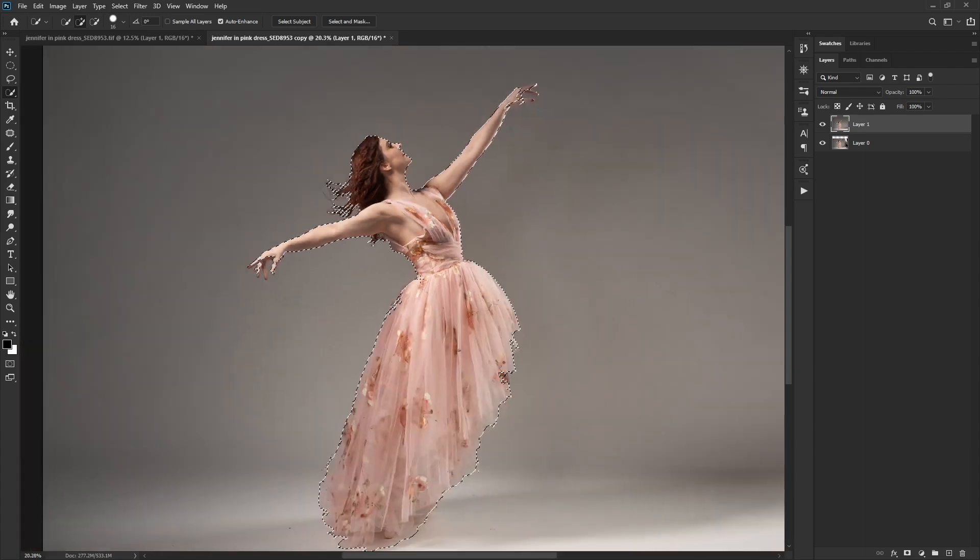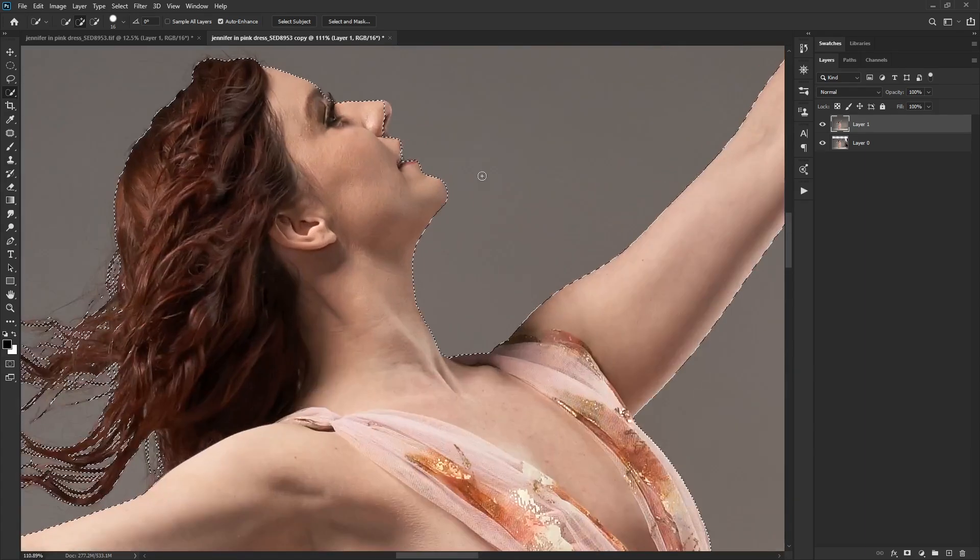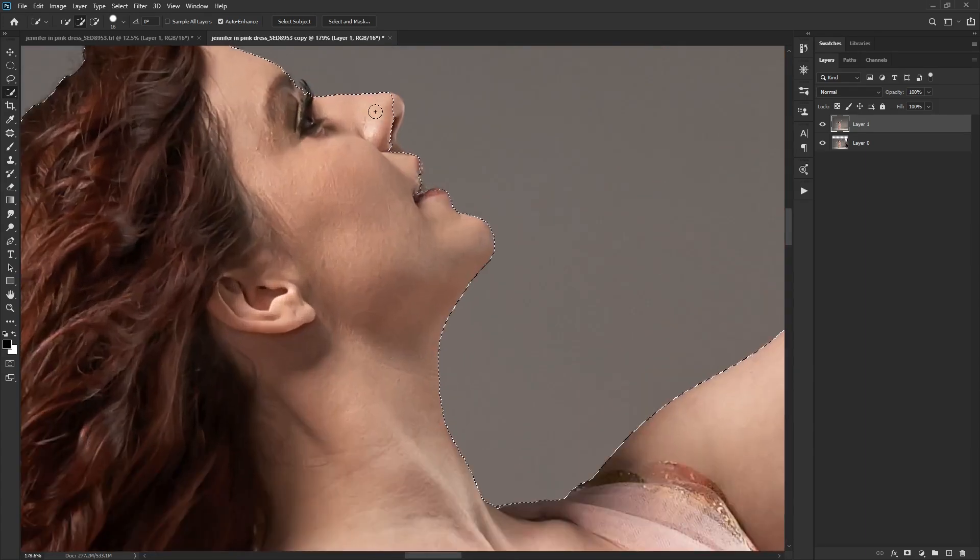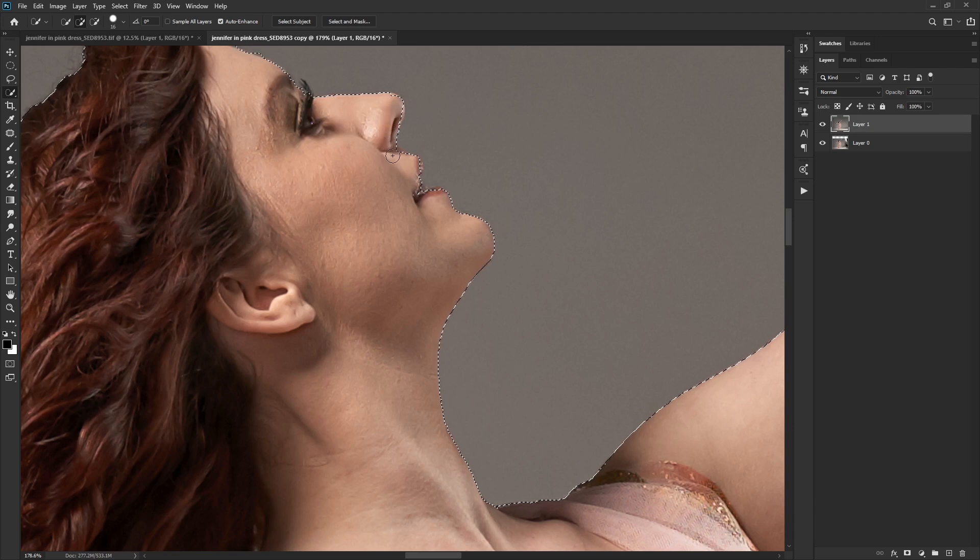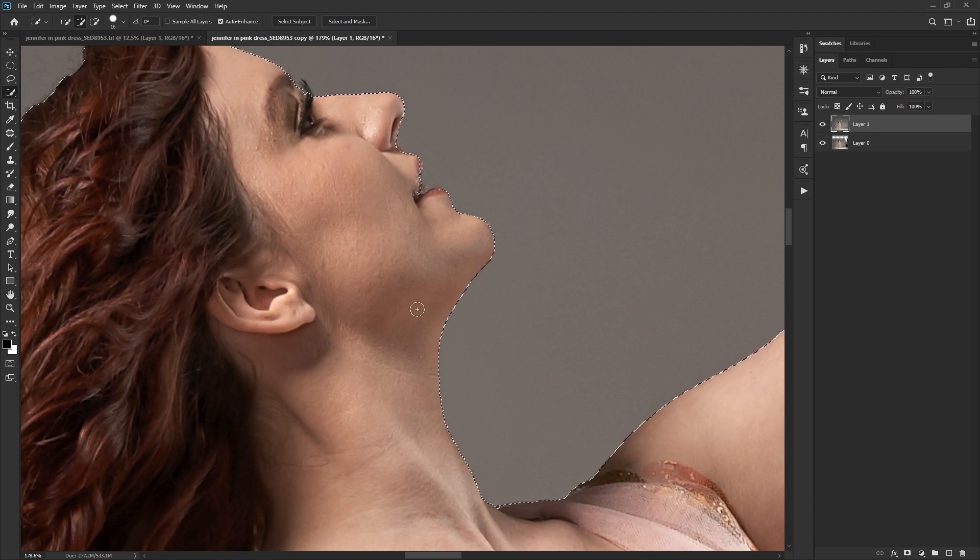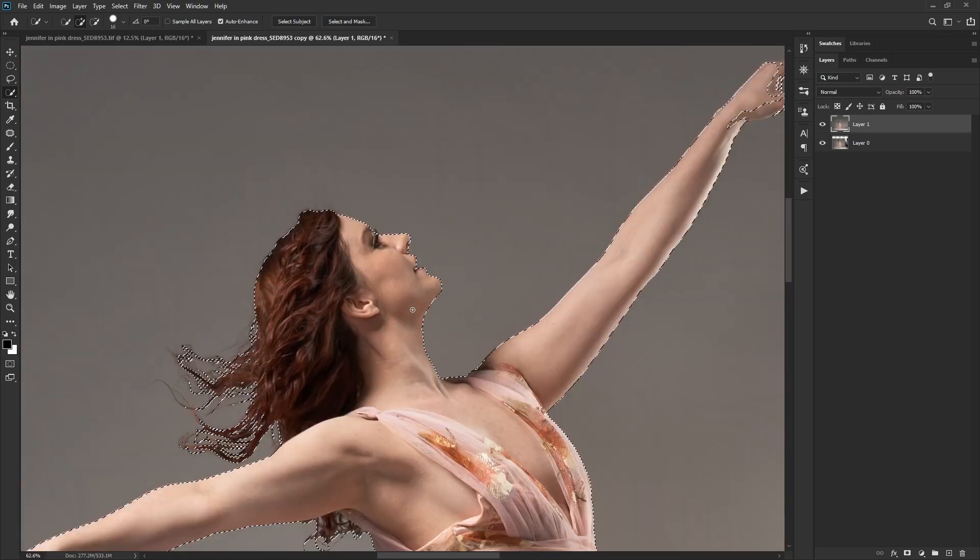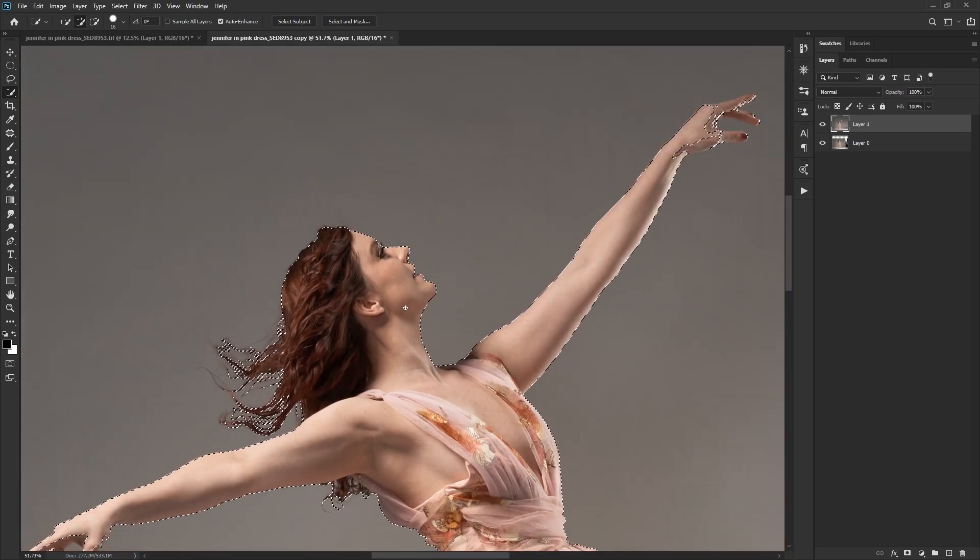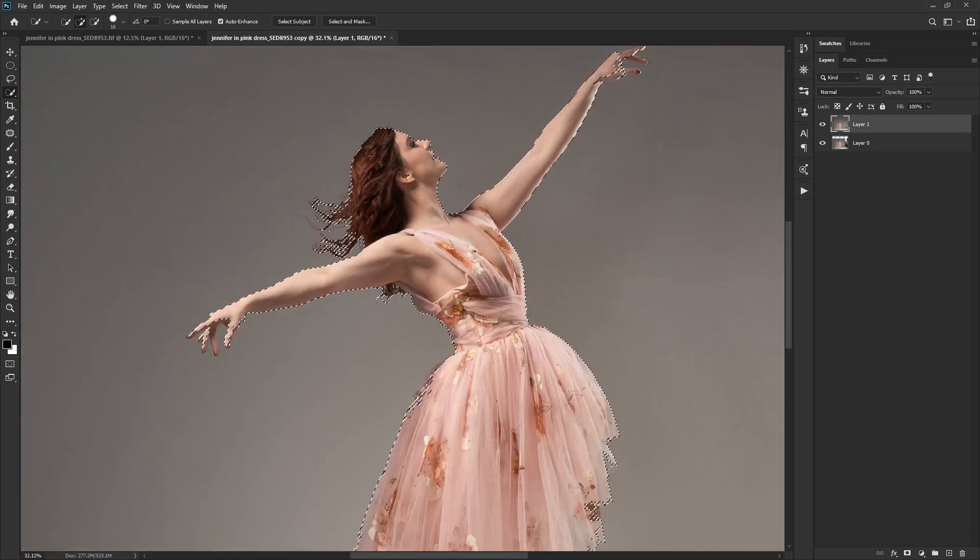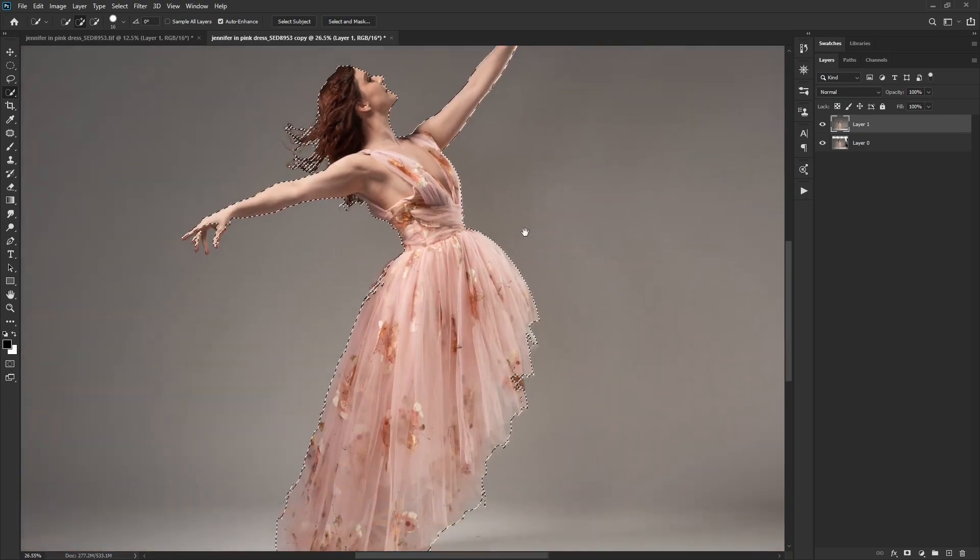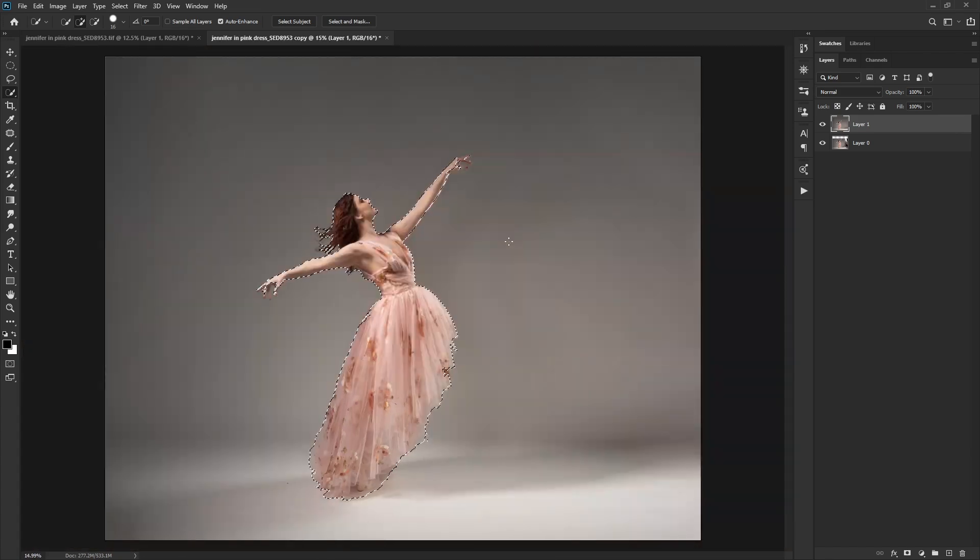And we should see our marching ants display around her now. And we have the selection that we need, mostly. It's part of her nose here. So I'm just going to go ahead and do that. There we go. Again, it doesn't have to be perfect. This is plenty good. All right. So now what do we do? Well, I always save my selection first because I'm going to want it a couple of times.